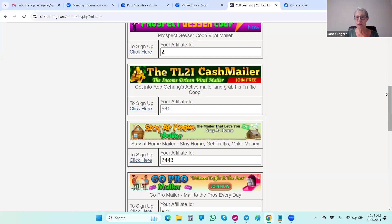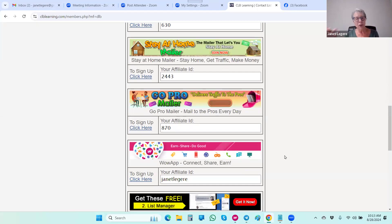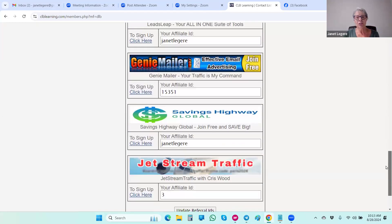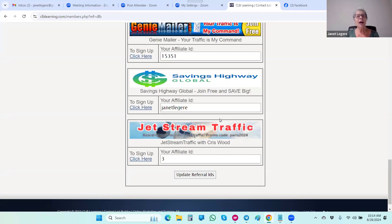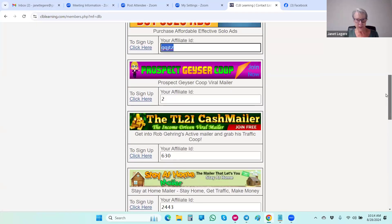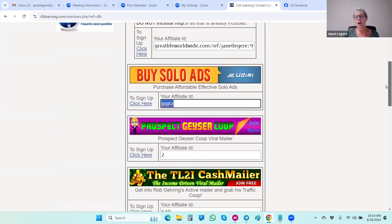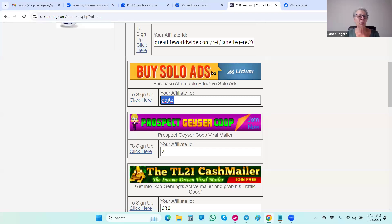As you build your funnel and get new members, they're going to set up their funnel and advertise it — and when they do, they're going to come here to sign up in those programs. When they join you in CLB Learning, they'll join the programs in the downline builder under you. When they upgrade, you earn a commission — in your primary business, in the mailers, in Udimi. Savings Highway Global is a free savings program, and Jet Stream Traffic is our new partner — make sure you sign up for all of those.